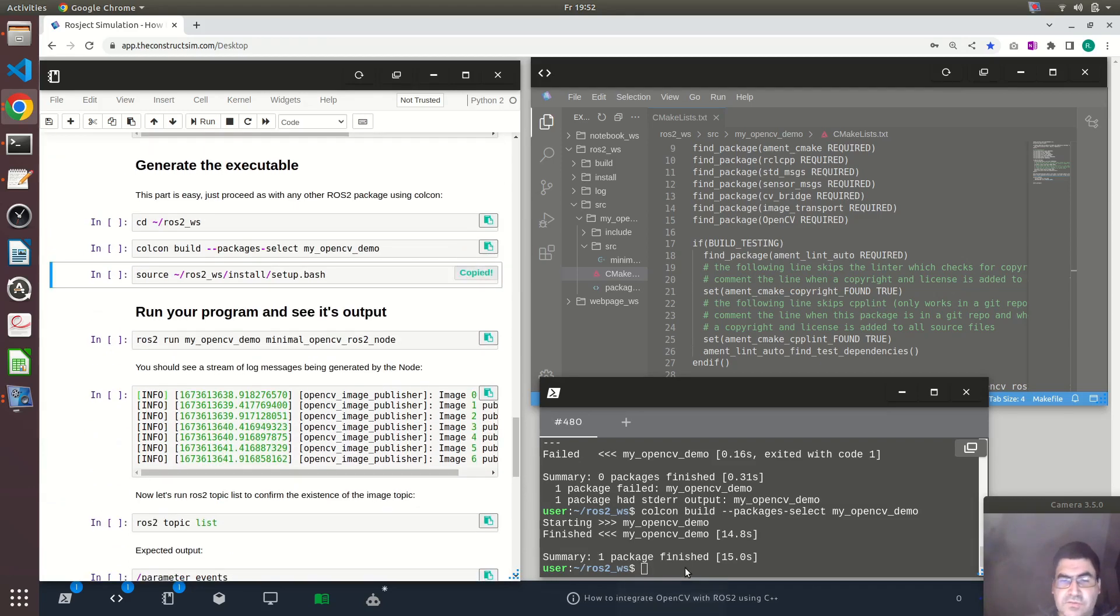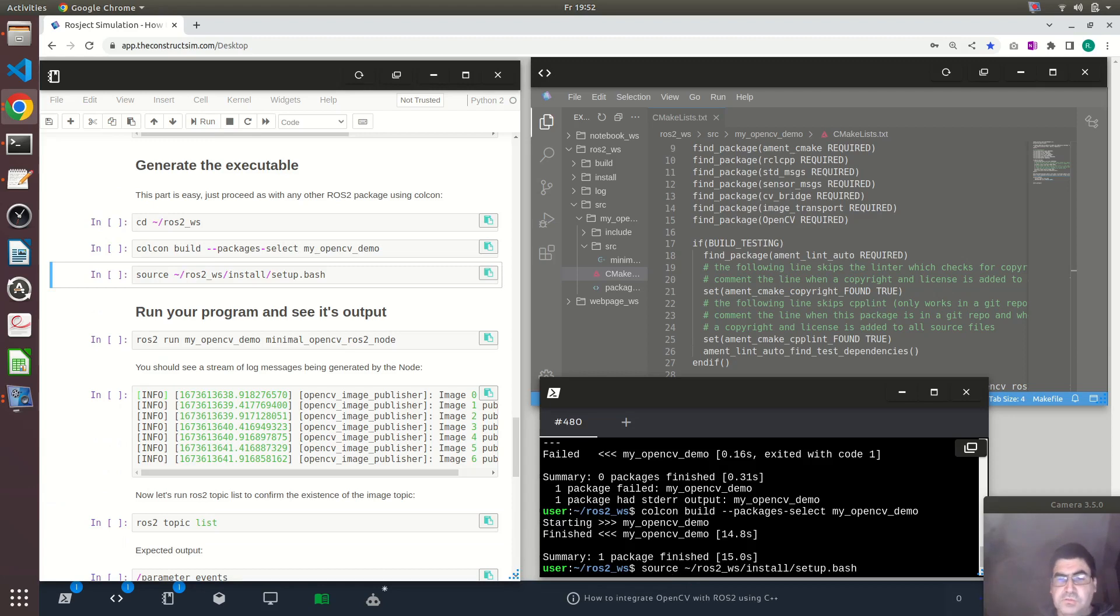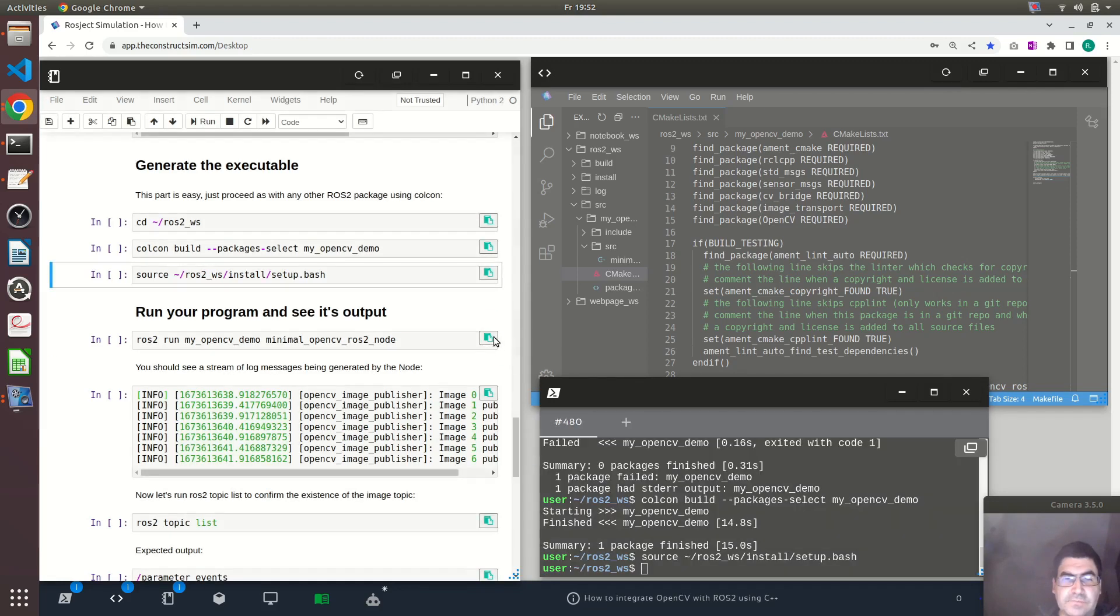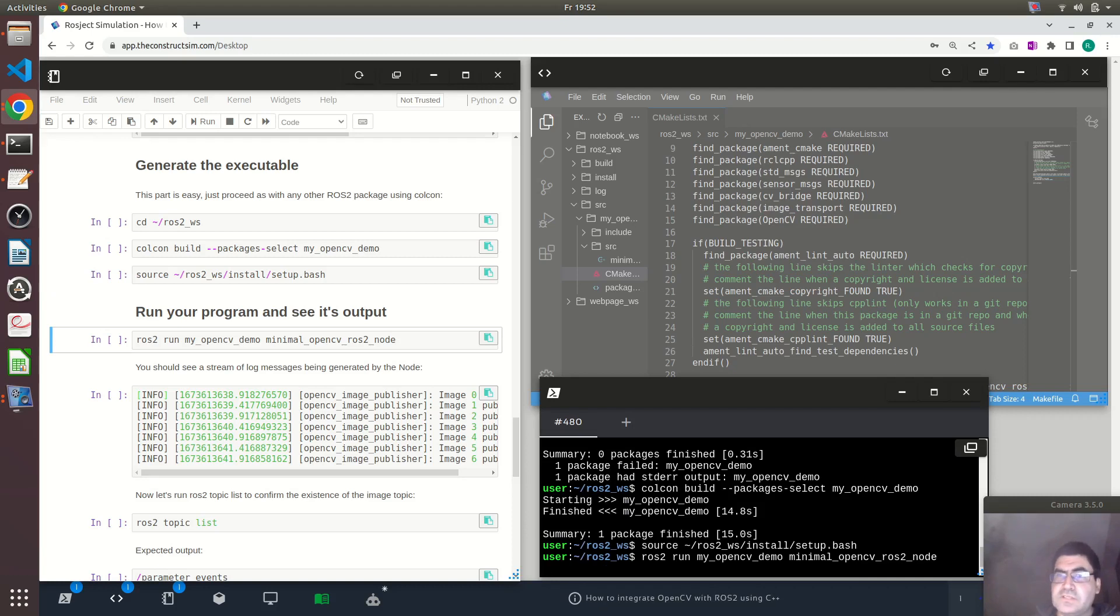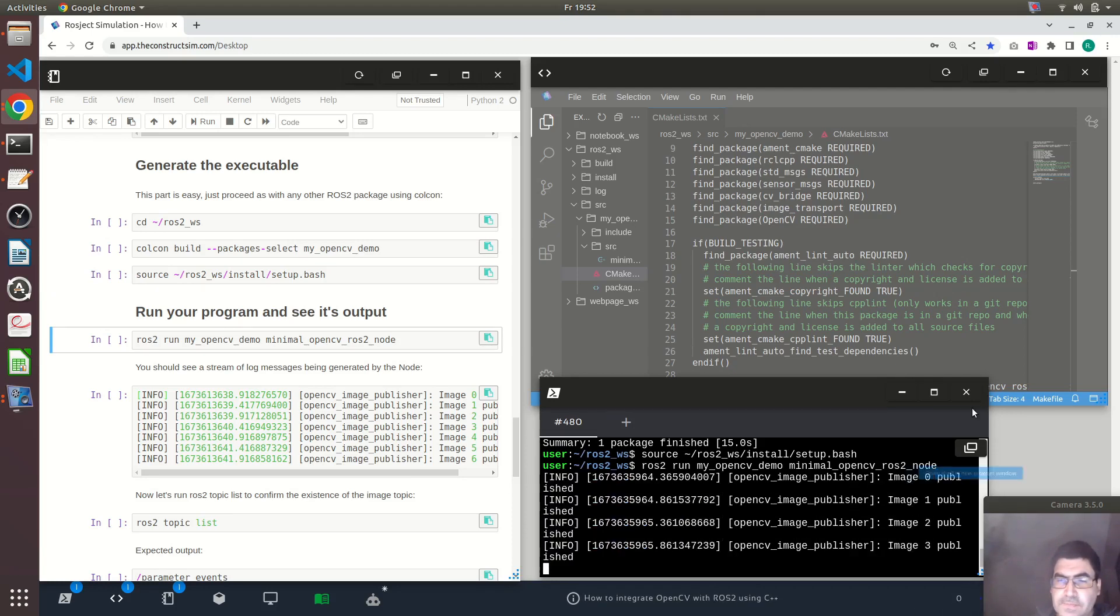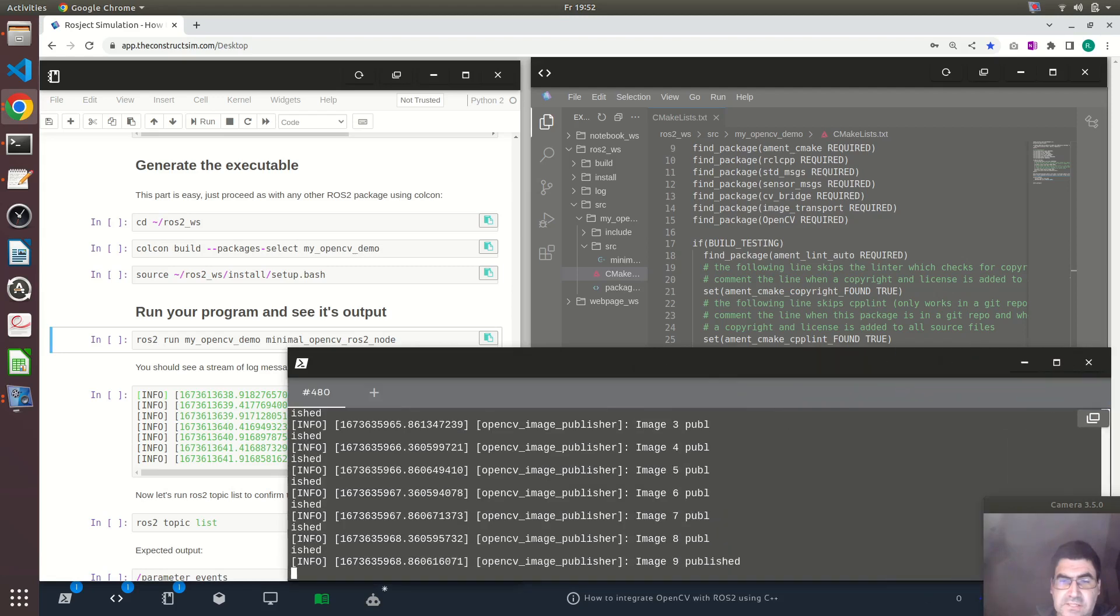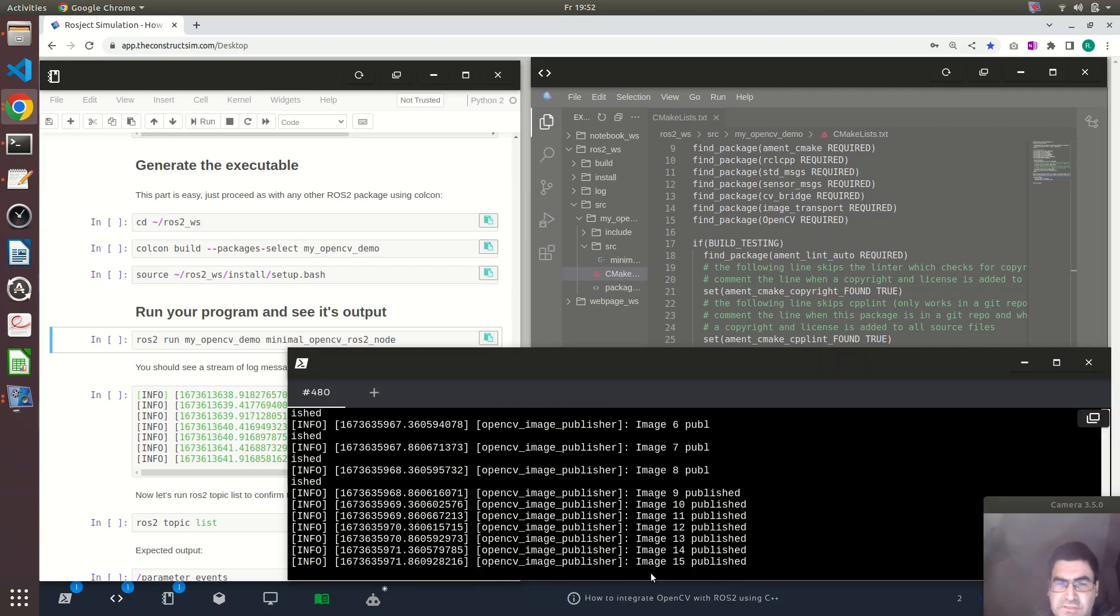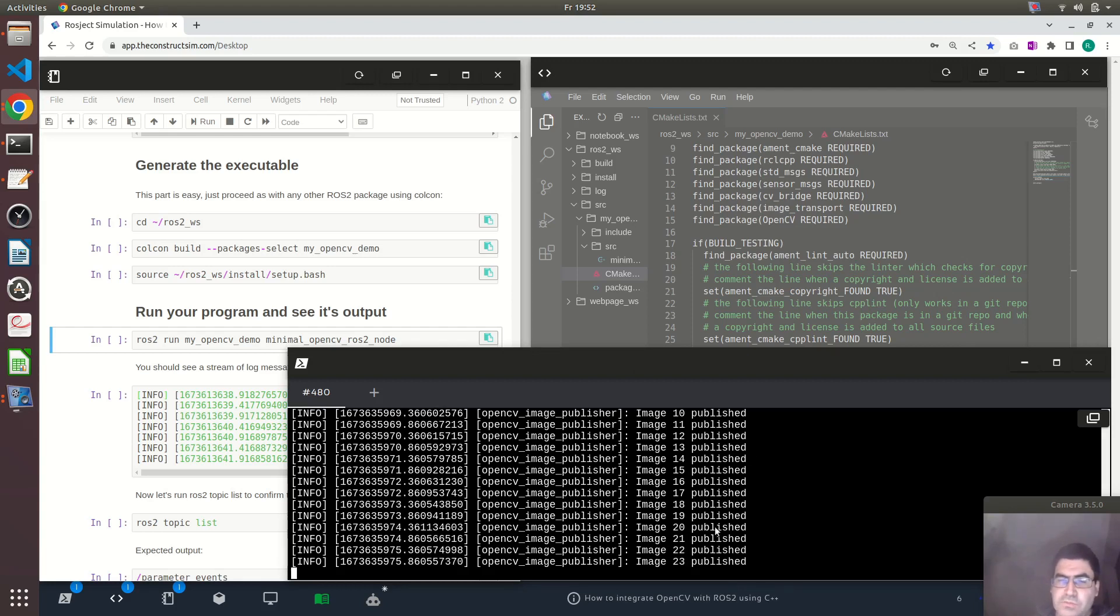So as usual, next step is to source the ROS2 workspace. And now I can run this node and we can see what it does.